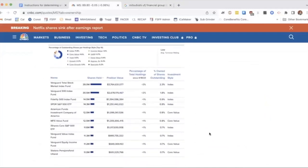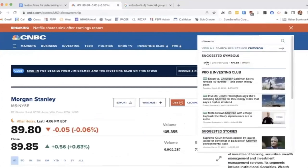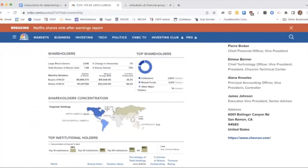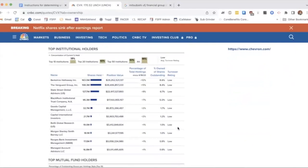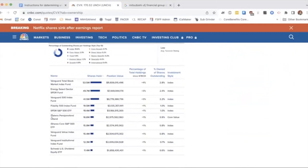Holly shares the Google Form link in the chat so participants can fill in their data as they research. The form includes fields for your name, email, company name, ticker code, headquarters, and ownership percentages. Holly demonstrates with 3M Company: headquarters are St. Paul, Minnesota. On CNBC, navigate below the company overview graph to find the 'Ownership' tab — labeled alongside Summary, News, Profile, Earnings, Peers, Financials, and Options.